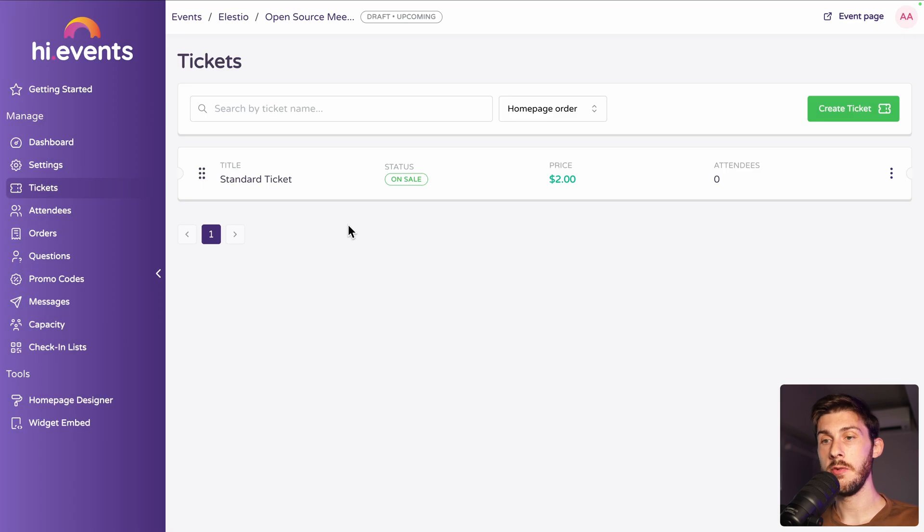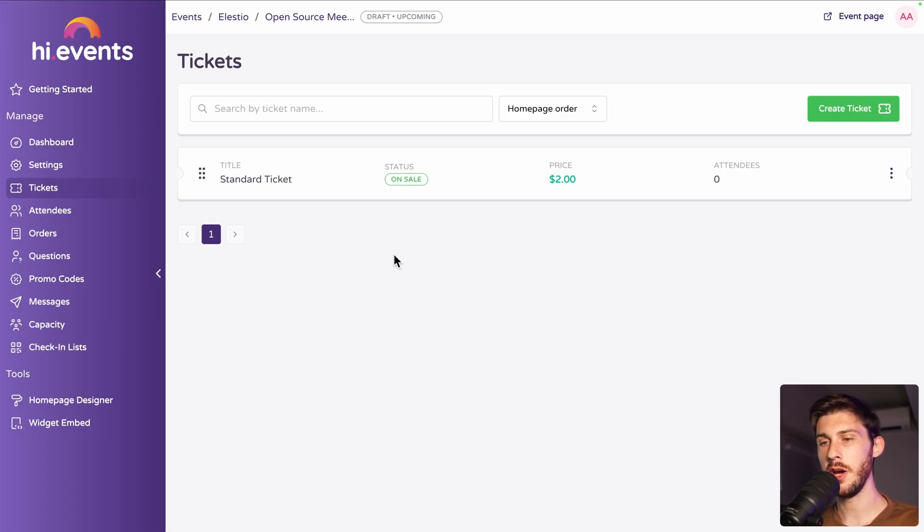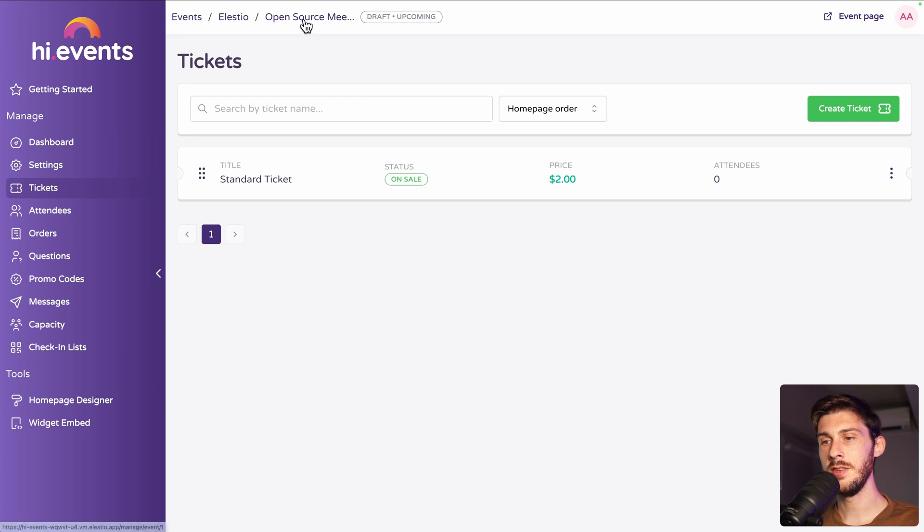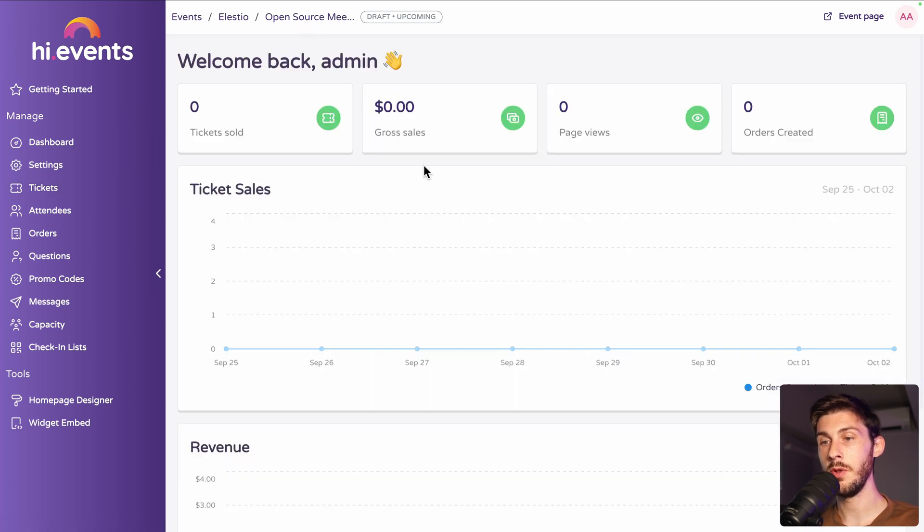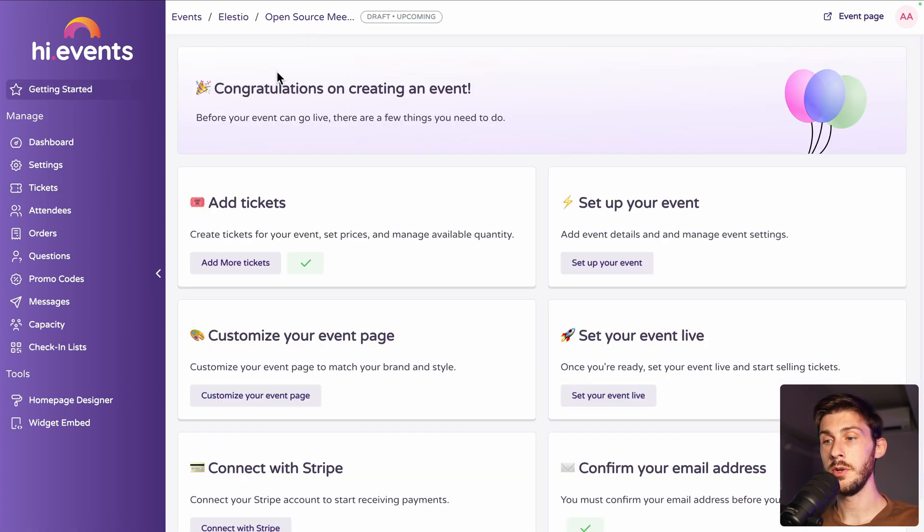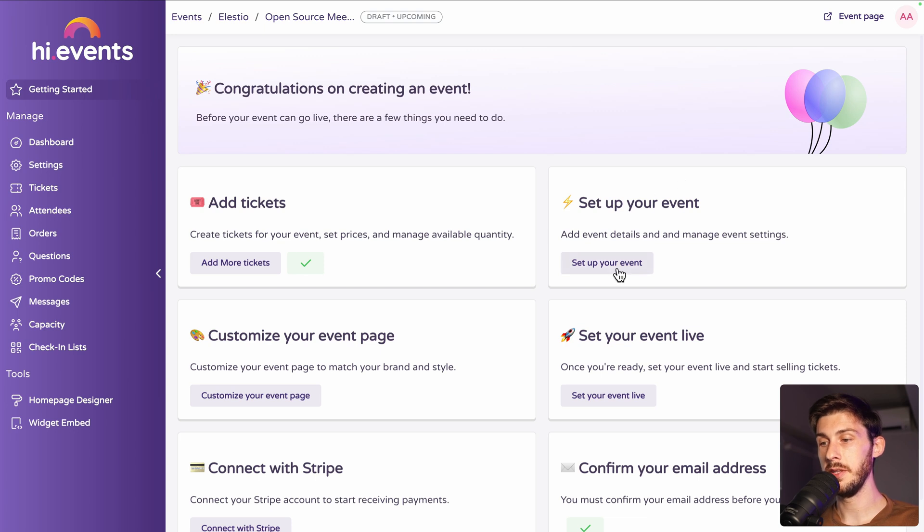We arrive on the list of our tickets. You have that nice UI representing an actual ticket. You can edit the settings, message the attendees. But for now, let's go back to the onboarding to follow the different steps. So the second step is to set up our event. Let's do it.